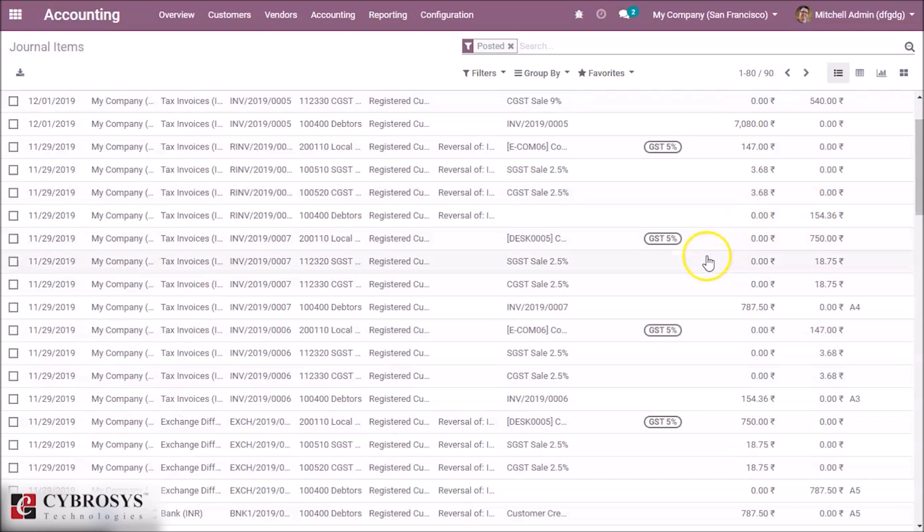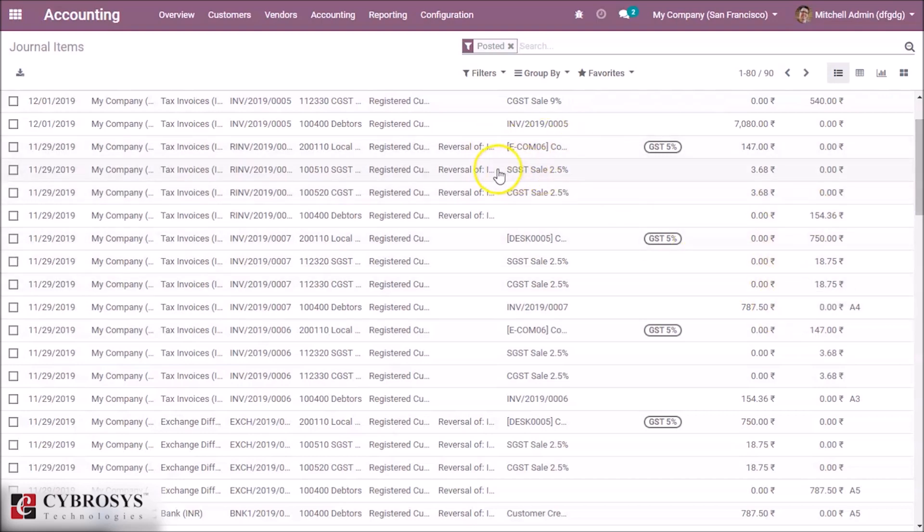Our first payment entries and this is our reverse entries. That's how credit note is done in Odoo.